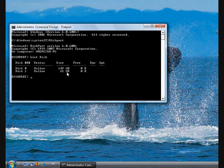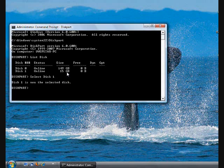What I need to do is select this disk, so I need to type another command called select disk 1. Now this one is being selected. What I need to do is clean all the contents from this disk.